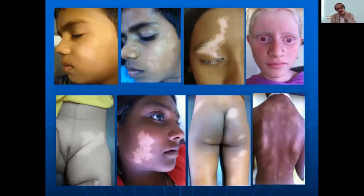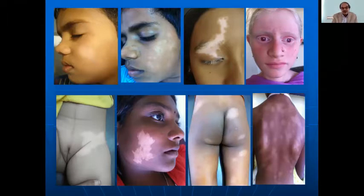I will start with some hypopigmented lesions and cover different conditions in the process. If time runs short, you can always let the chairpersons know.